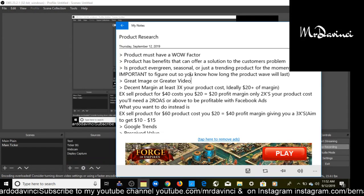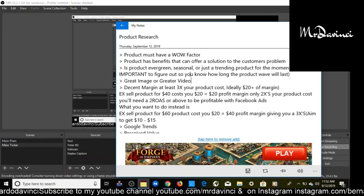Next, content we're looking at: does the product have a great image or greater video? Images are good, you can make a lot of money running ads with images, but it's better if you have a video that can capture the consumer's attention. That's why I say product must have a wow factor.